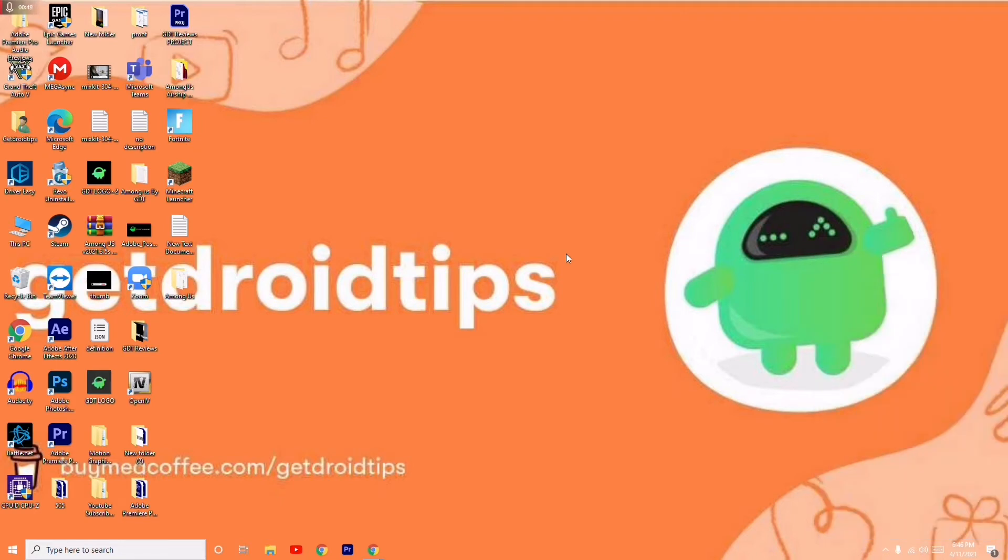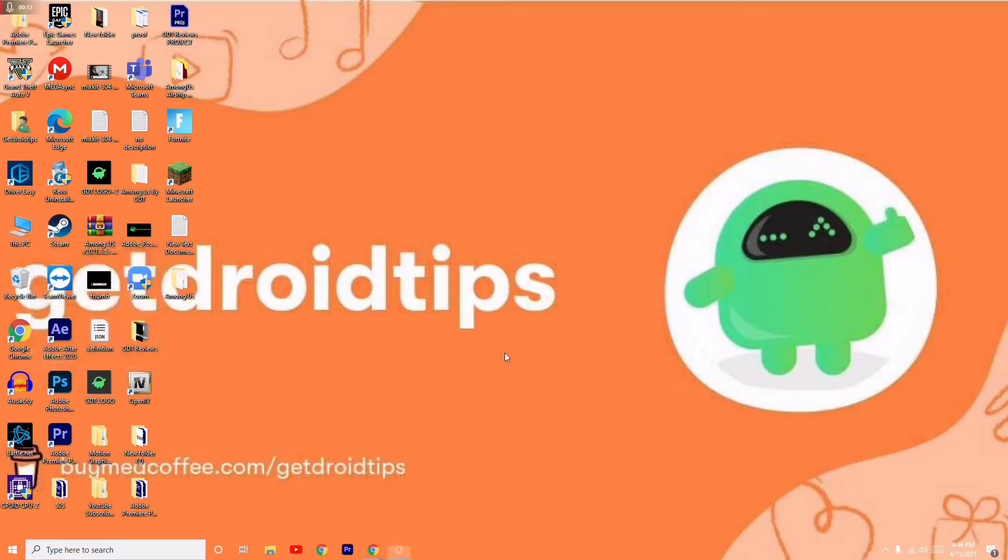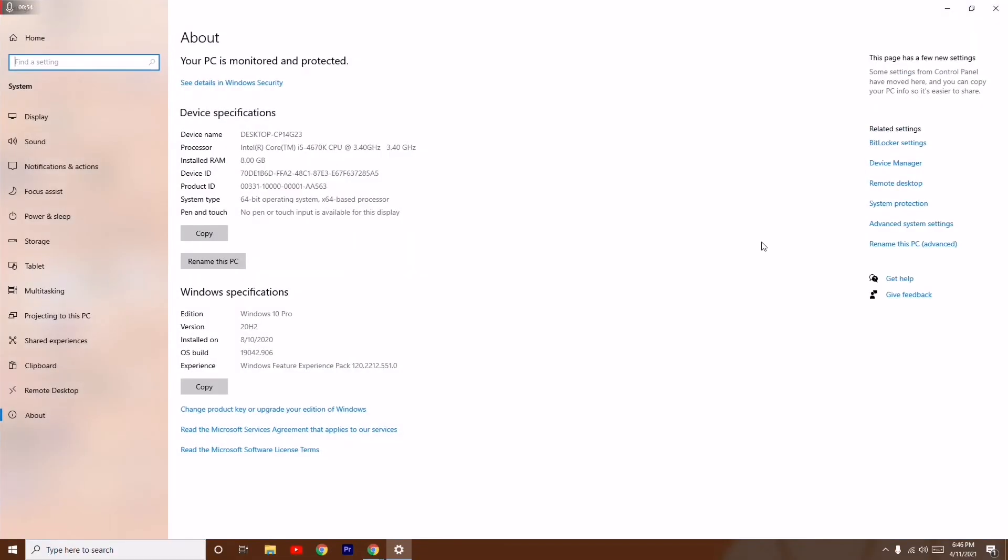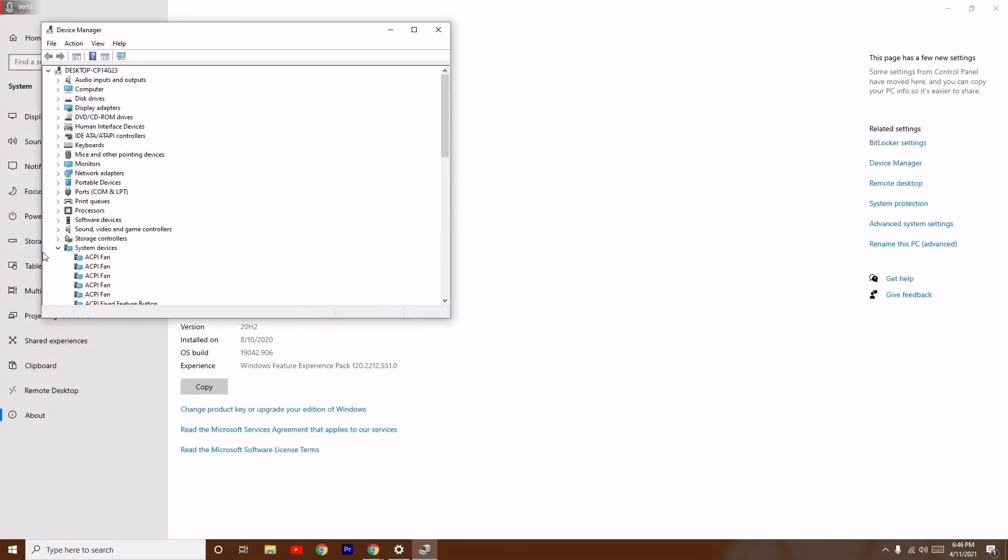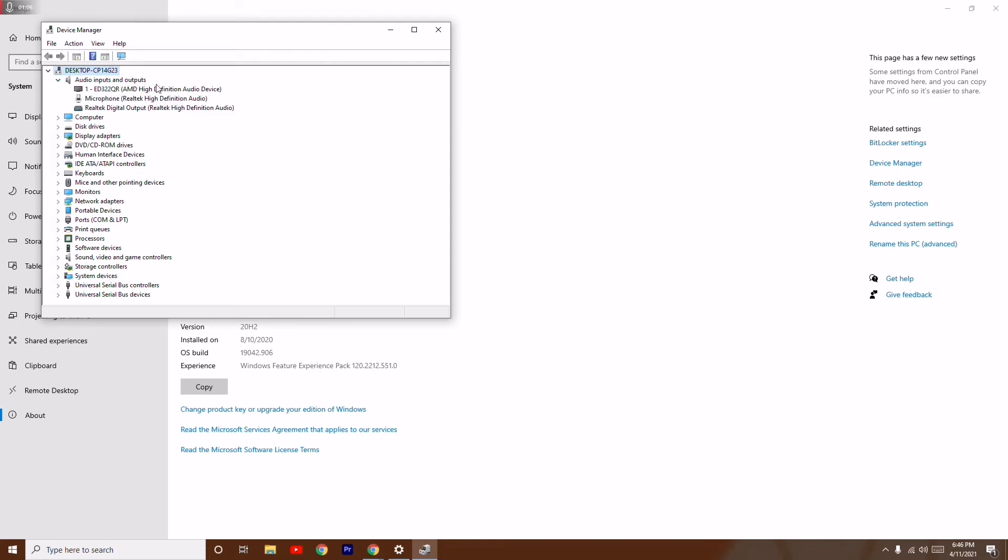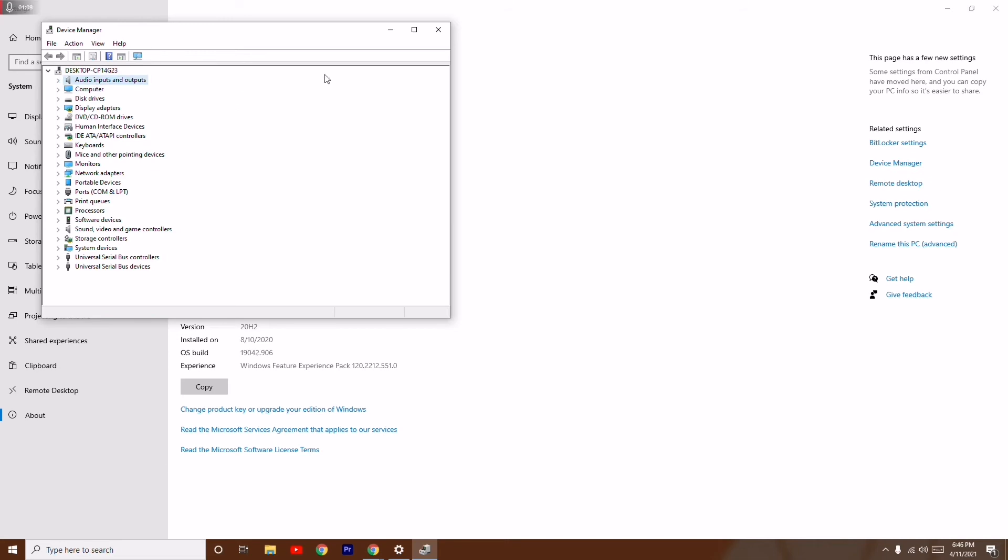Moving on to the third one, you just have to update your PC audio drivers. To do this, go to Device Manager and update the respective drivers from here. After updating the drivers, try to check yourself whether the issue is solved or not.